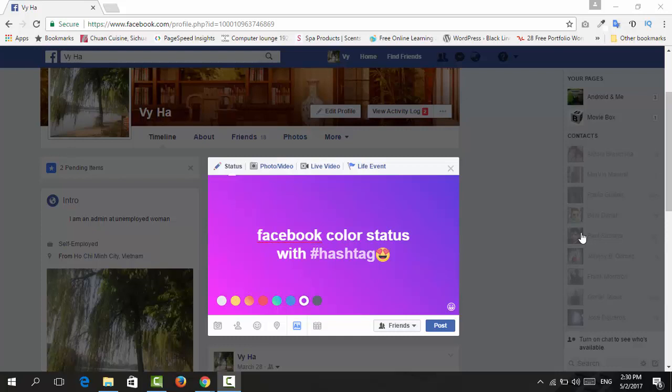the Facebook color status is now only available on web version of Facebook and Facebook app for Android. If anyone is on Windows phone or iOS device, they may have to use a third-party app to make the Facebook color status, but I don't recommend it. So this video is for Android users and Facebook web.